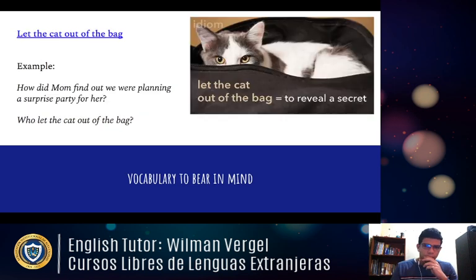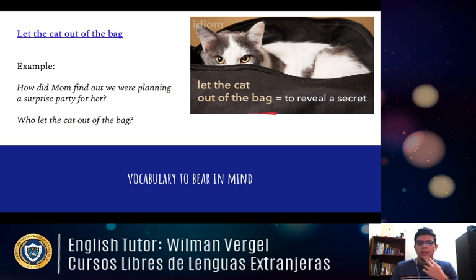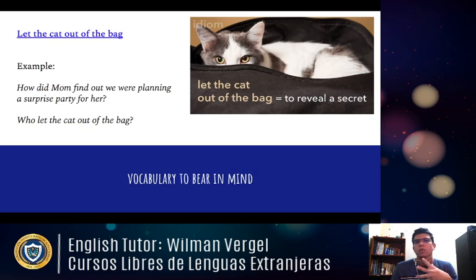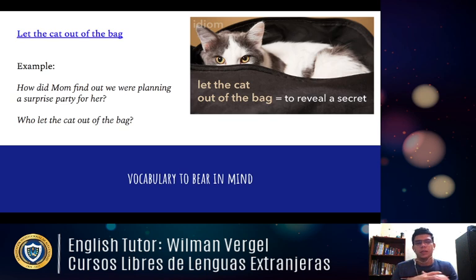The next expression is 'to let the cat out of the bag,' which basically means to reveal a secret. For example: 'How did mom find out we were planning a surprise party for her? Who let the cat out of the bag?' — meaning who told the secret, who was the person who revealed that we were preparing a surprise party.